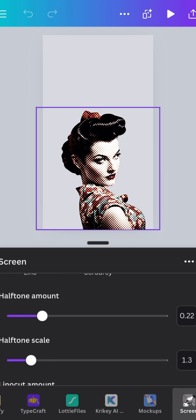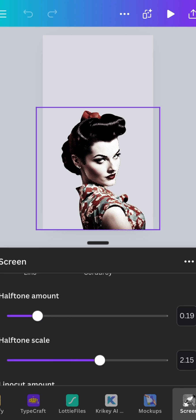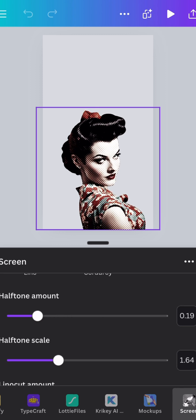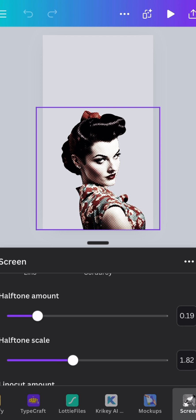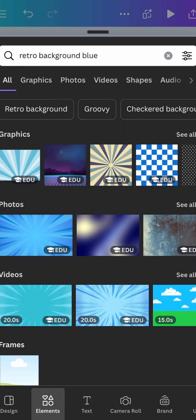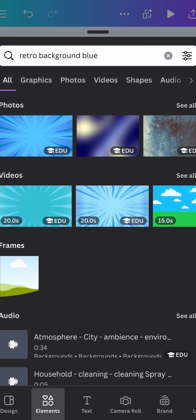We're going to choose semitone because that lets some of the color show through. When you slide the halftone amount you change how much color you see, and when you slide the halftone scale you change the size of the dots. When it looks good, tap save and now let's go get a background.